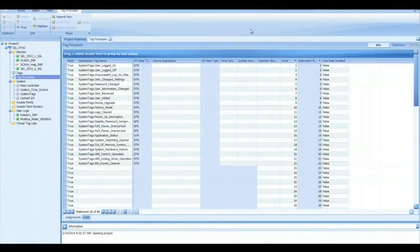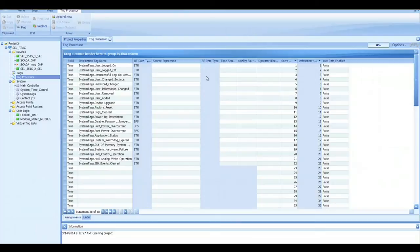So how do you configure these logs? Well, you go to the tag processor and the accelerator RTEC software and I want to show you that right now.